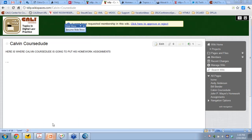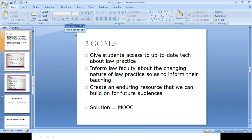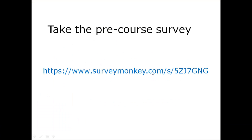I wanted to remind you all to take the pre-course survey. There will be a link at the blog. We want to know a little more about you — we promise we're not sharing or selling your email address. The more we know about you and your expectations for the course, the better we can respond, since this is an ongoing course and we can respond quickly to ideas, suggestions, and questions.